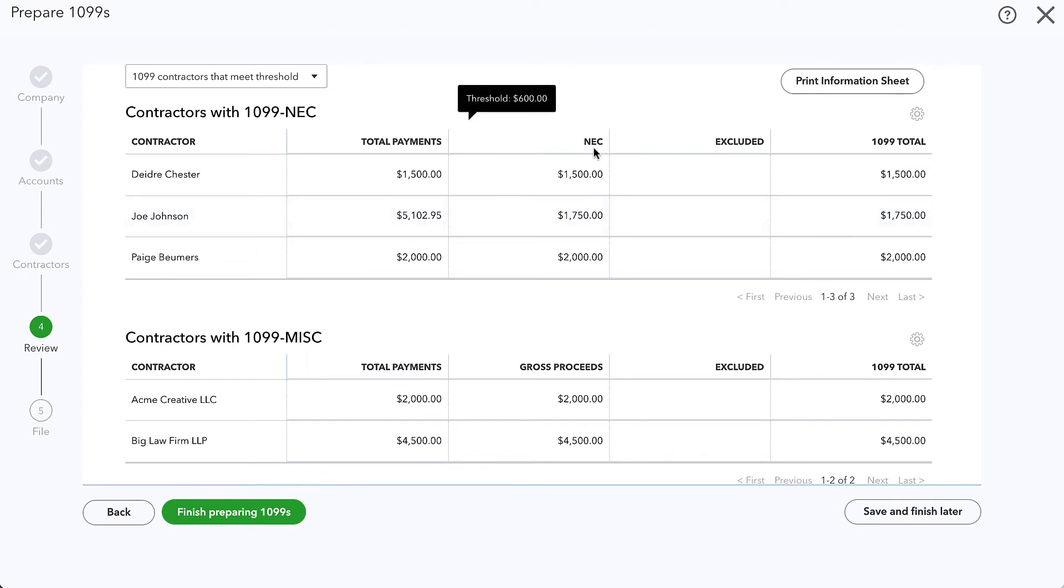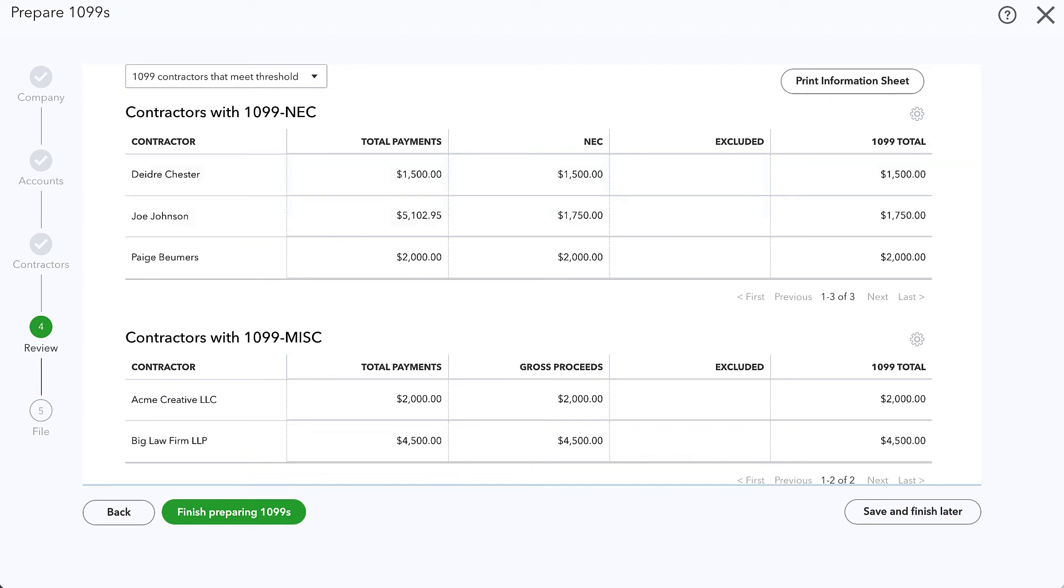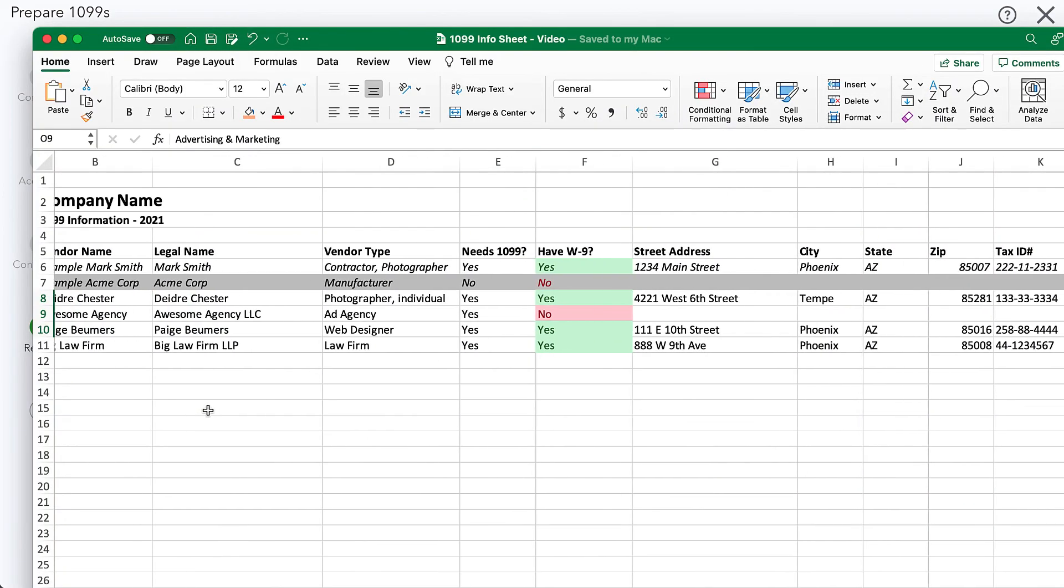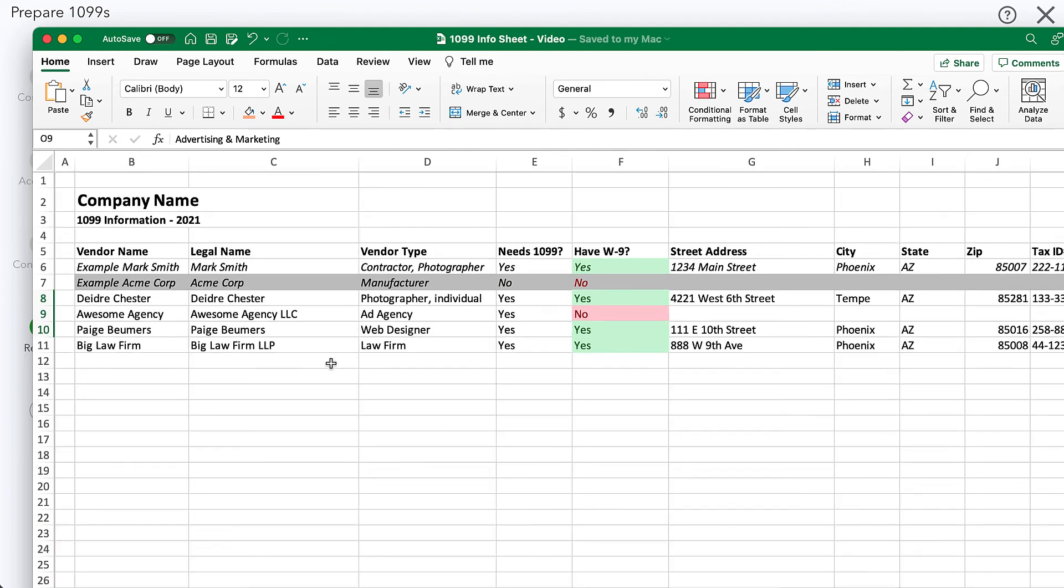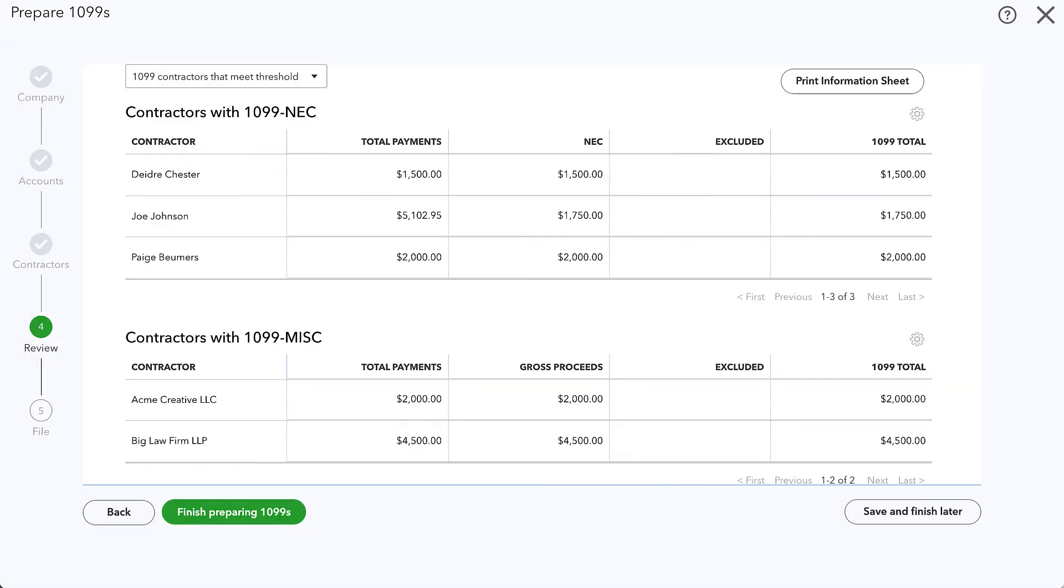What that probably means is we did post at least a portion of their expenses to a category that shows up in that NEC non-employment income account. I probably want to go back to my 1099 list and make sure that I have their W-9 information and send them a 1099 after all.